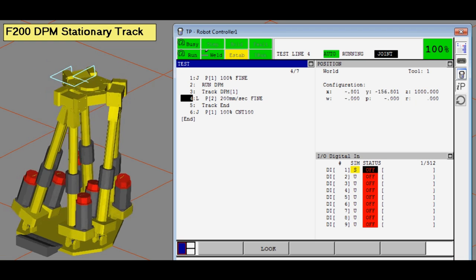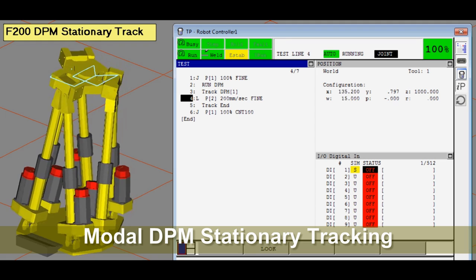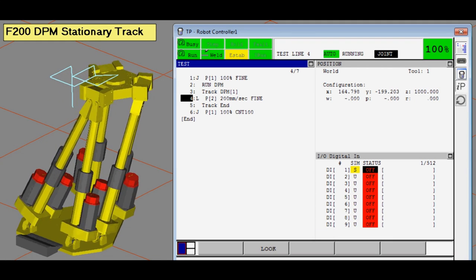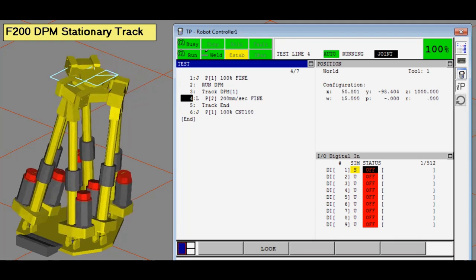This next video shows modal DPM stationary tracking. The F200 is taught with a single point.